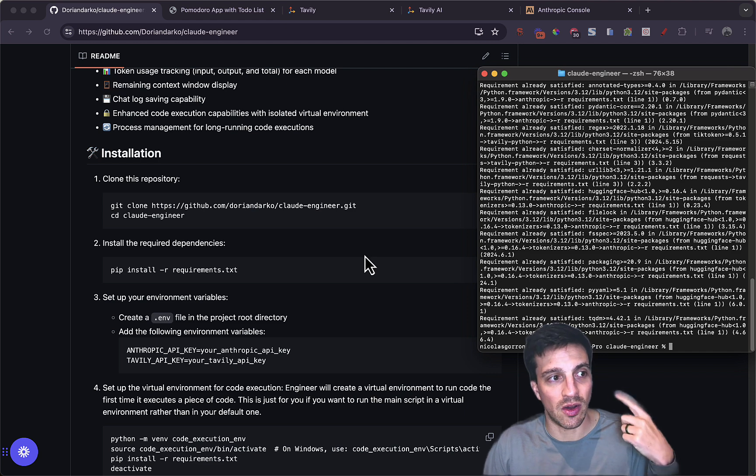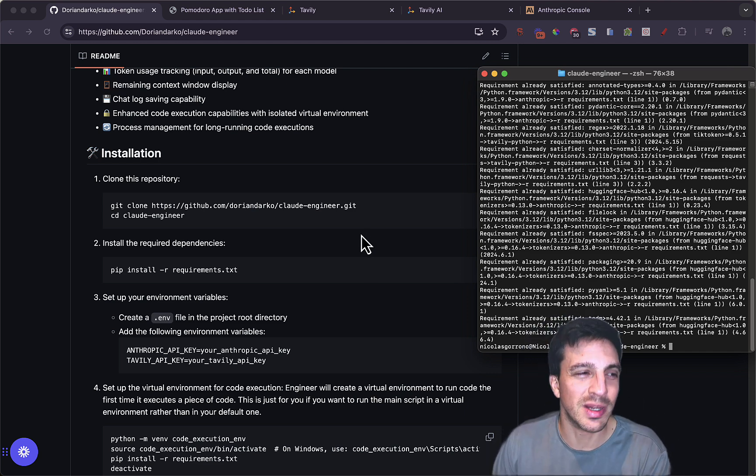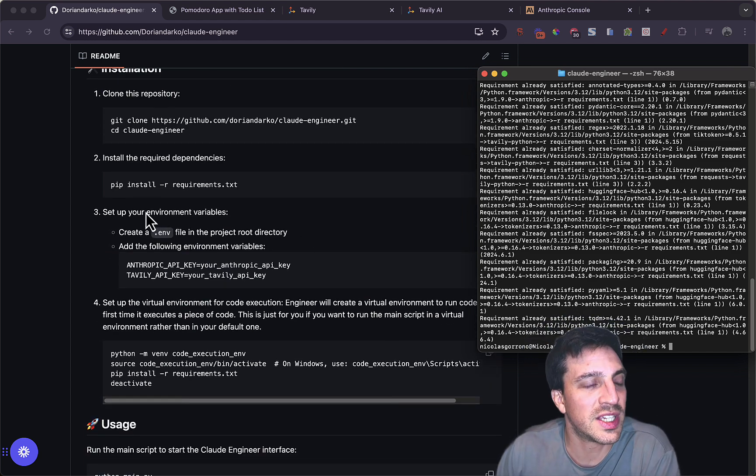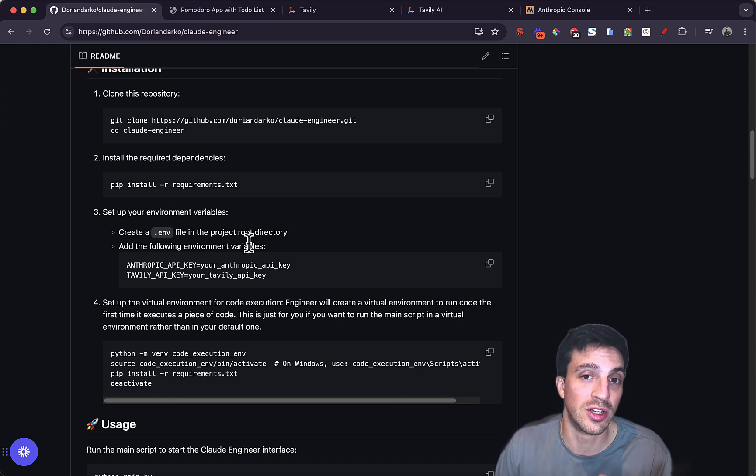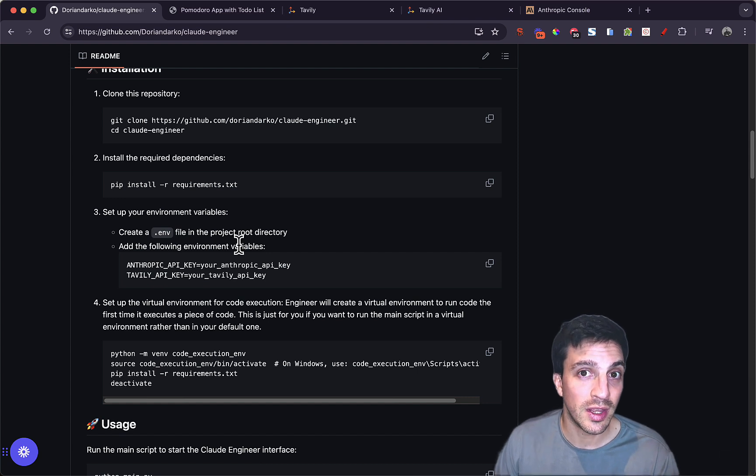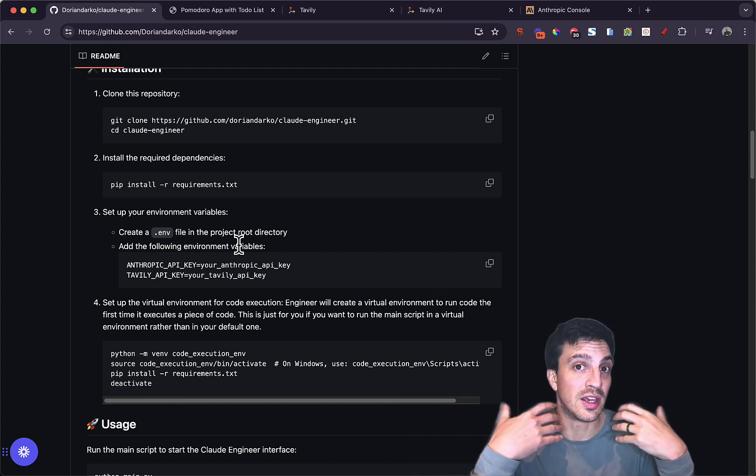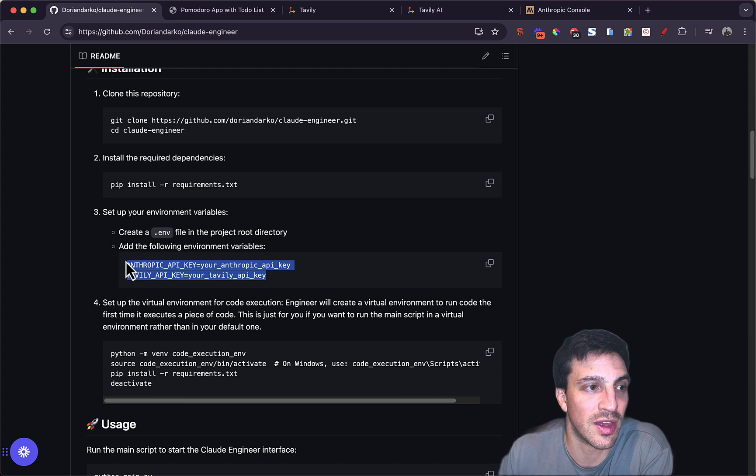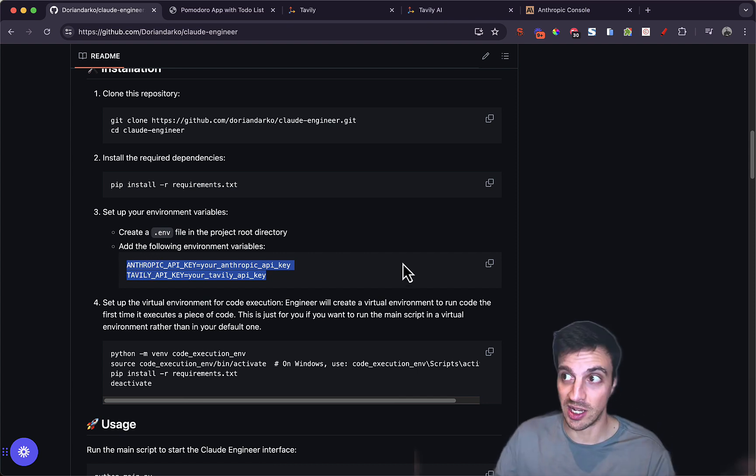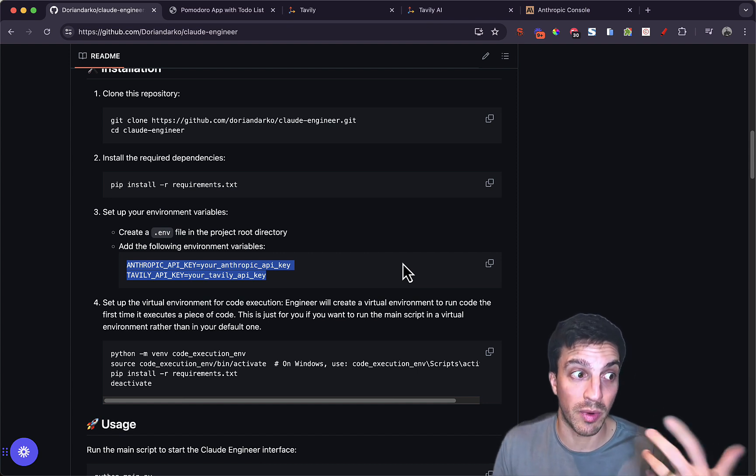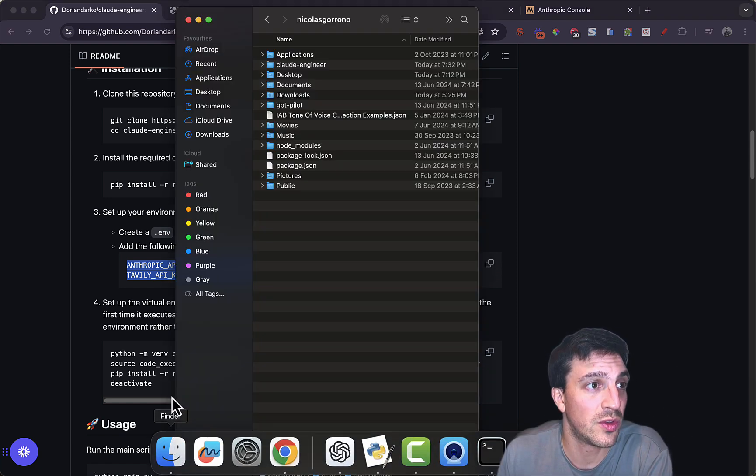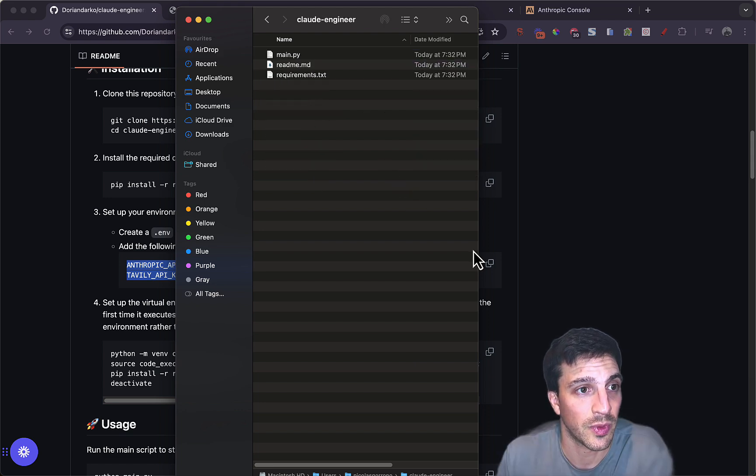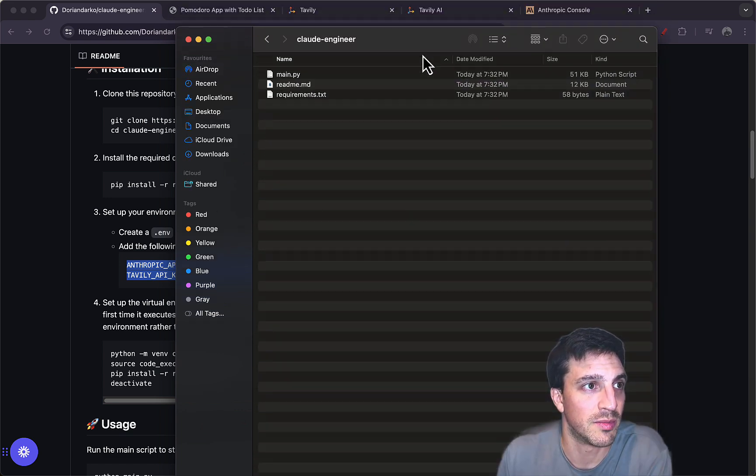Now, here is where it gets a tiny bit tricky, but not really. You need to set up your environment variables. So it says create an .env file in the project root directory. Just create a file in the folder where the Claude Engineer is at. And you need to create the following environments, the Anthropic Key and the Tavily Key, so that it can call Claude and it can browse the internet. So I'm going to copy these two things. I'm going to go to the file structure where I've got my Claude Engineer here. Open this up. Make this a little bit bigger.